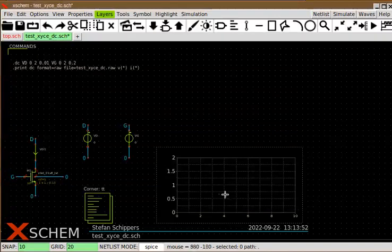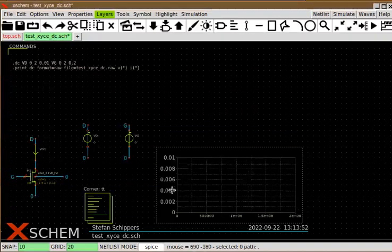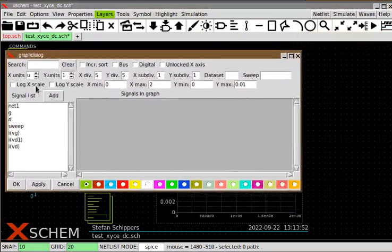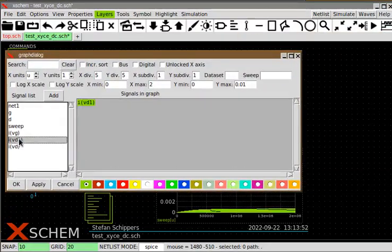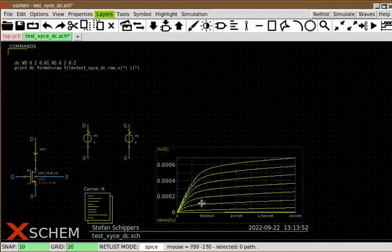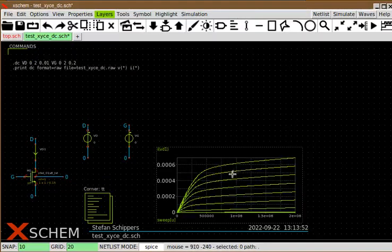If you don't see anything, press the full scale button. Here are my currents — my waveforms.